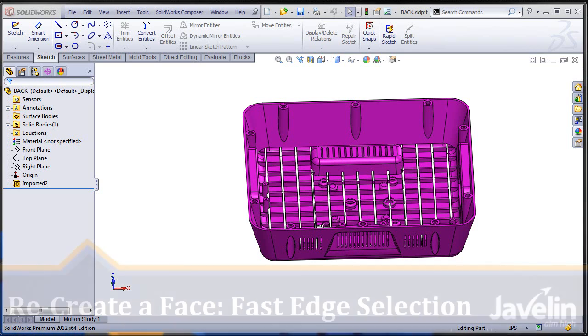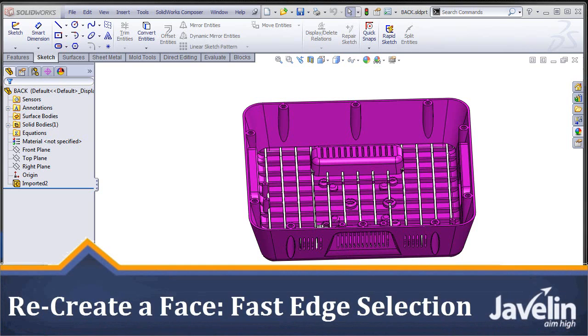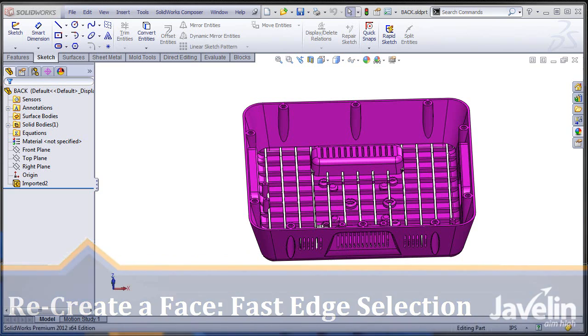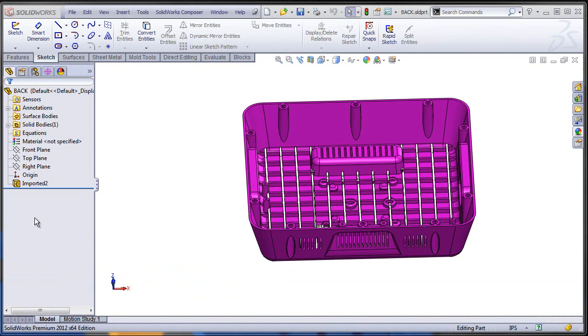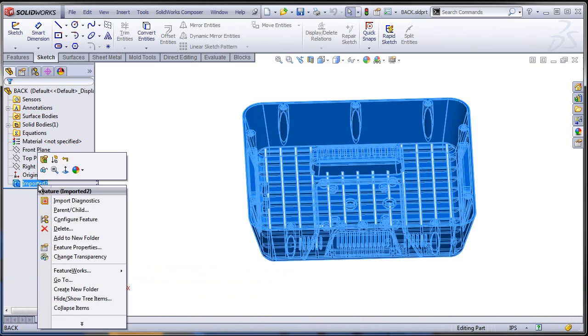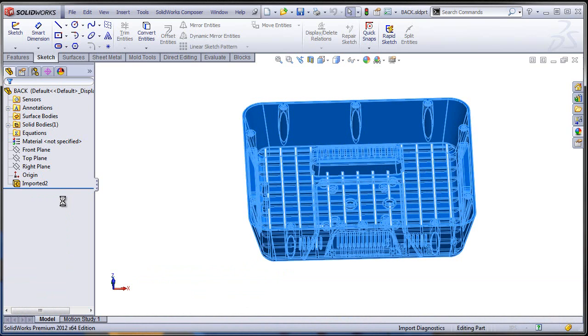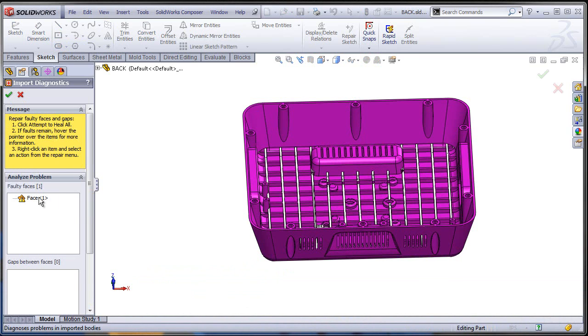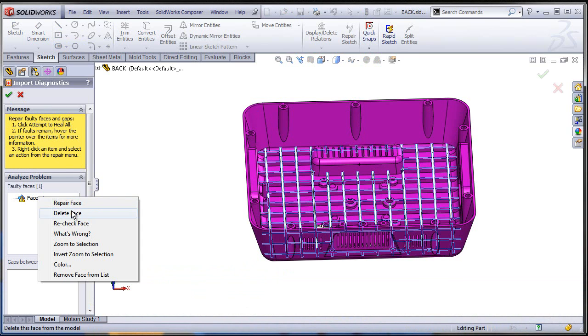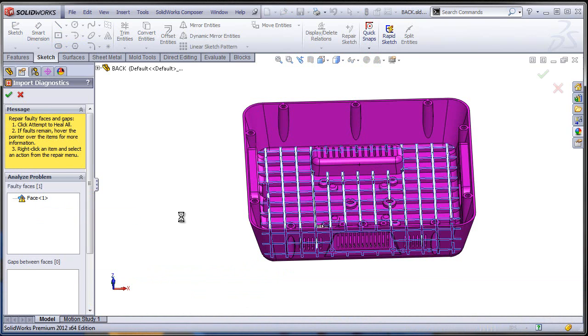This is Alin from Javelin with the second video from the series presenting troubleshooting and healing techniques for imported bodies. At the end of the first video we ran import diagnostics, identified and deleted the face that created the problems.